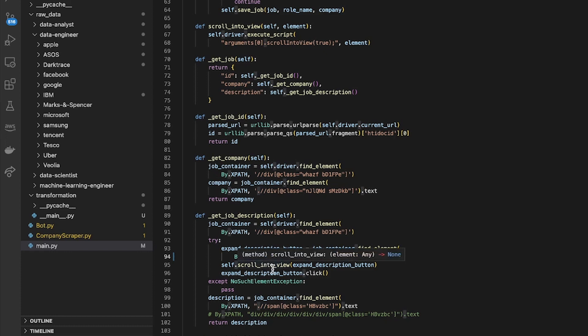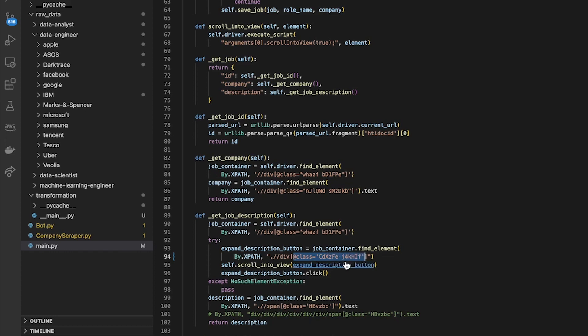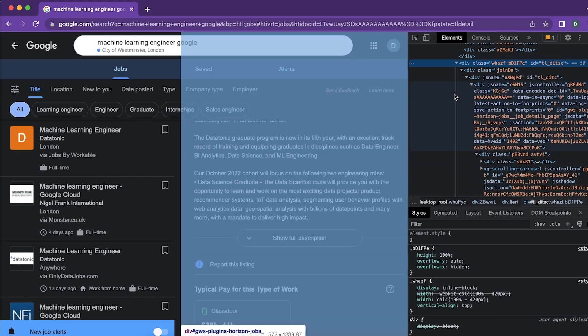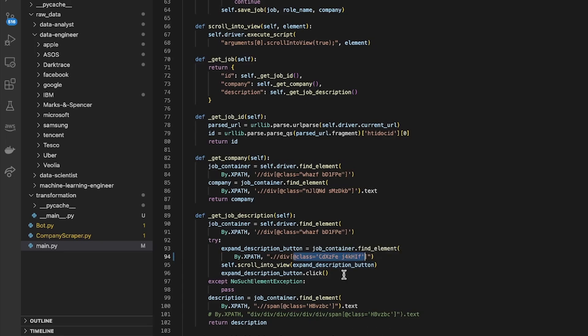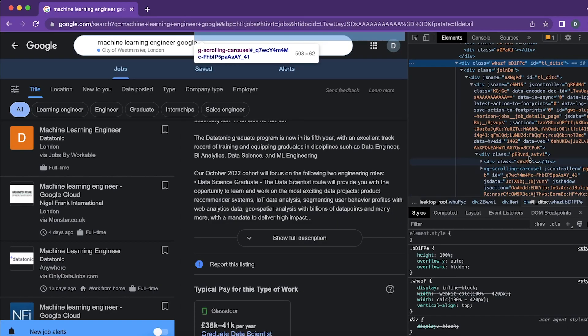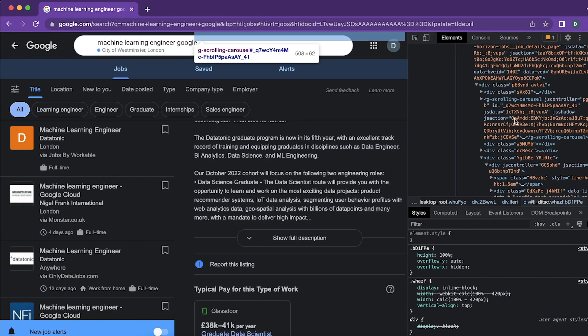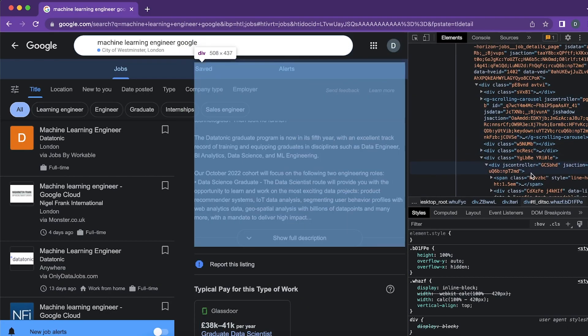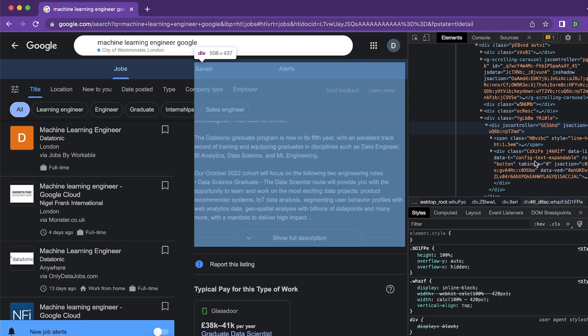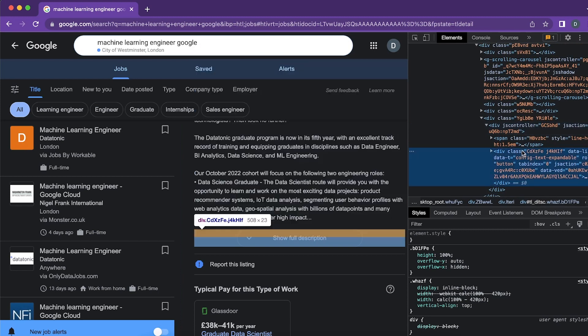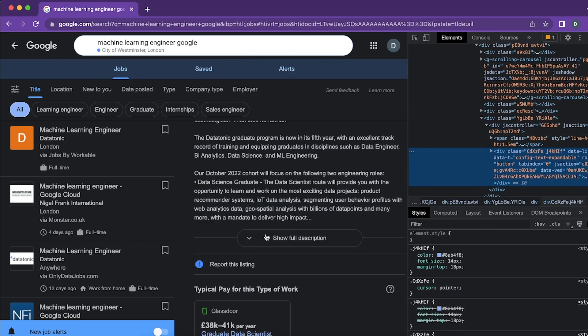So from this element find div elements that are anywhere within the current web element that's been selected with the attribute class equal to this. That was what I wanted to find.